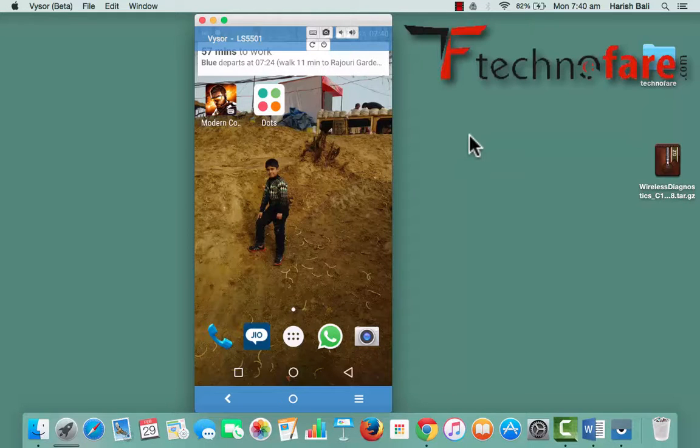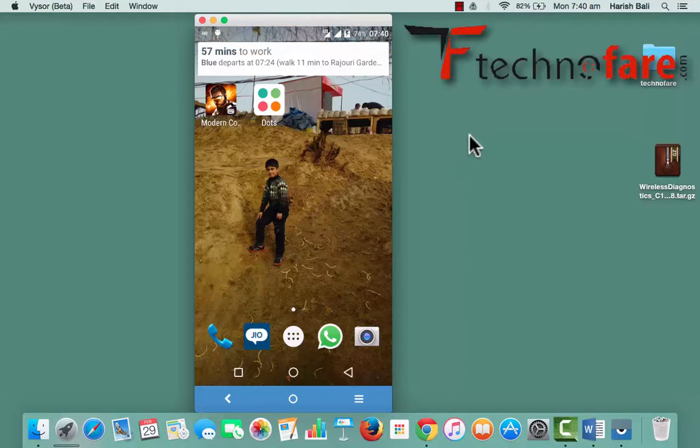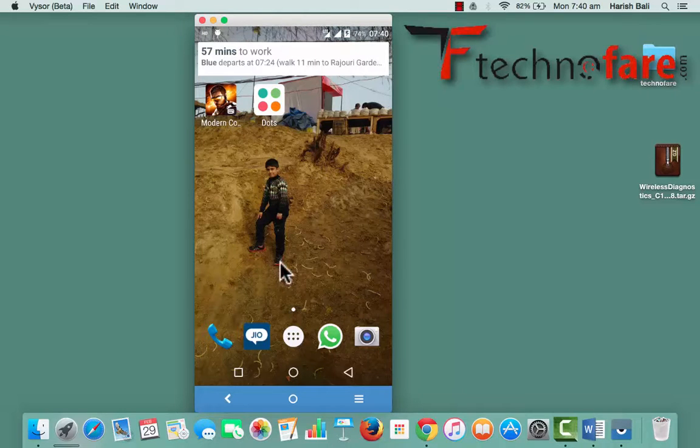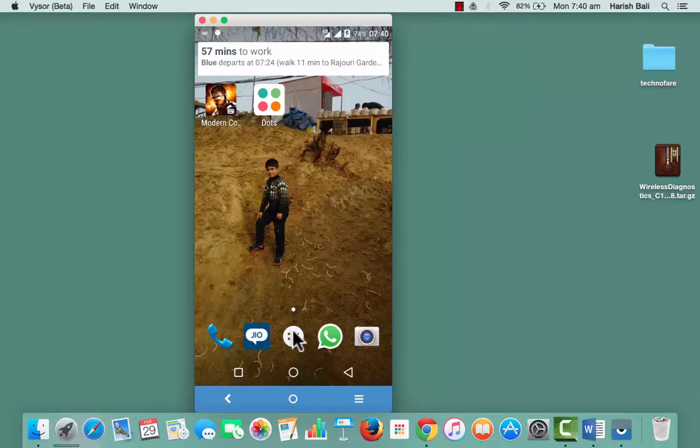Hi, this is Harish Bali from technofair.com. After having tried many video players on my Android device, I have settled down on MX video player.